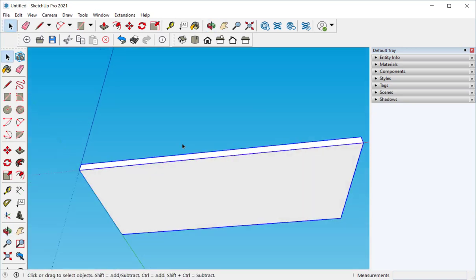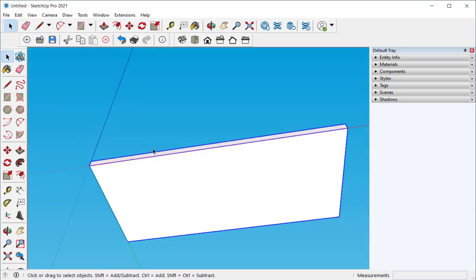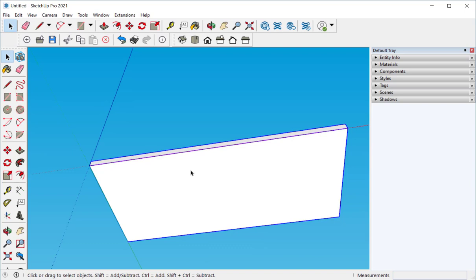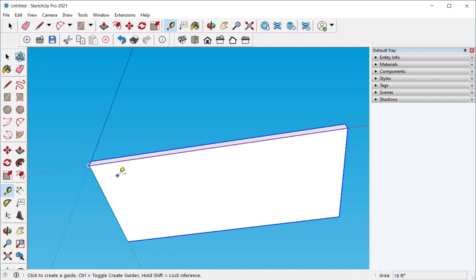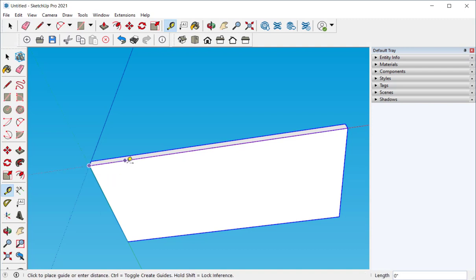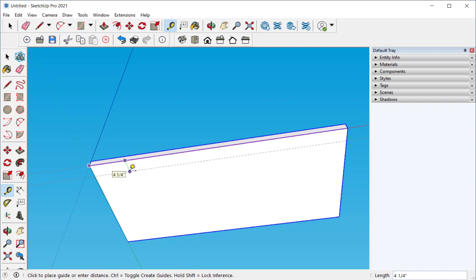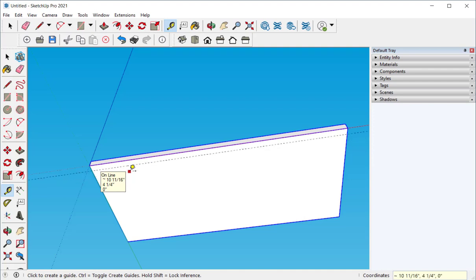Orbit underneath and let's put some guidelines here so that we have something to align the legs with. Click on the tape measure. Hover over an edge. With the left mouse key depressed drag it down and then type two.